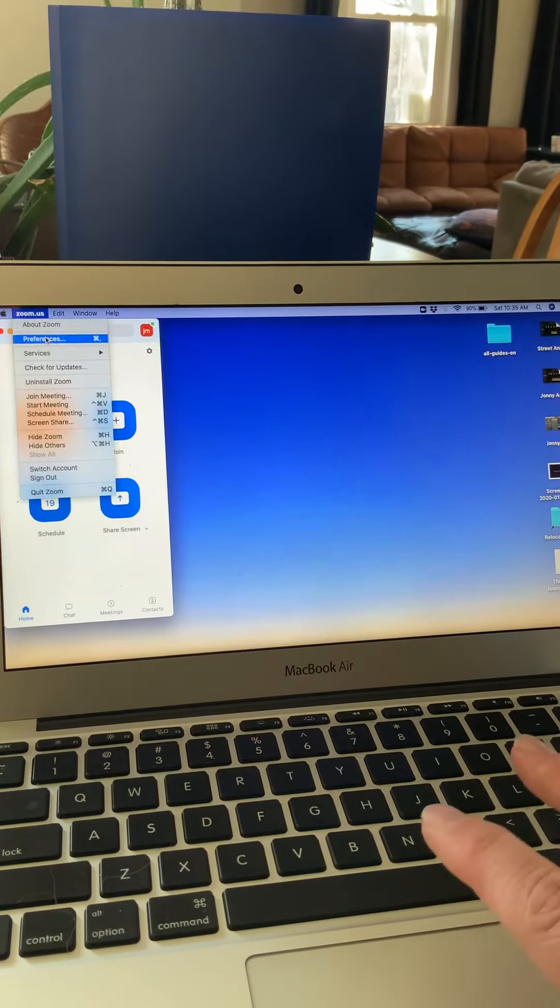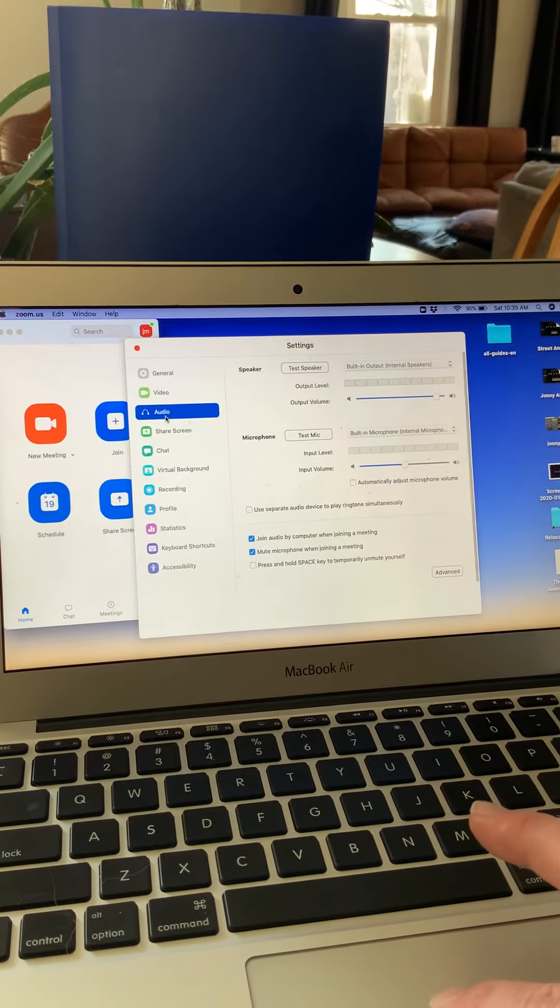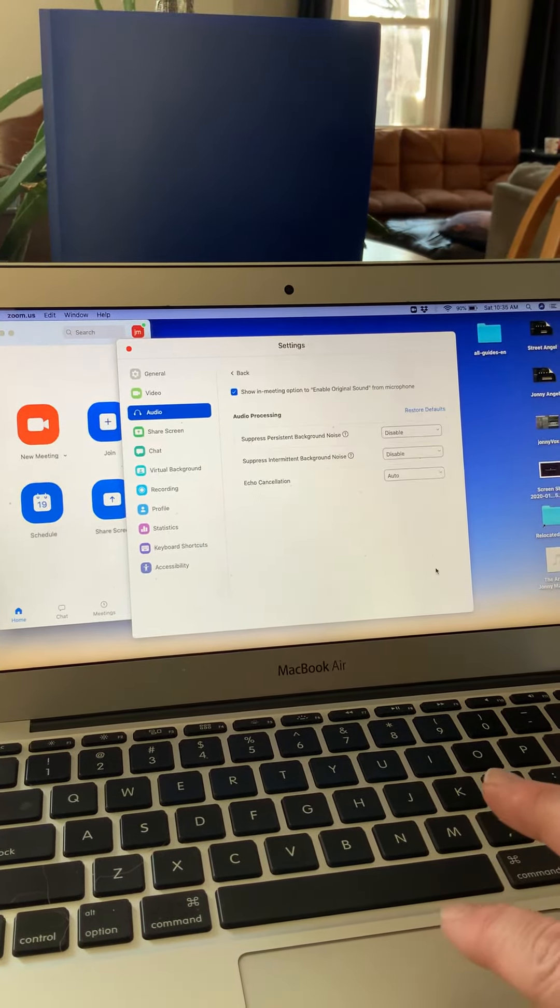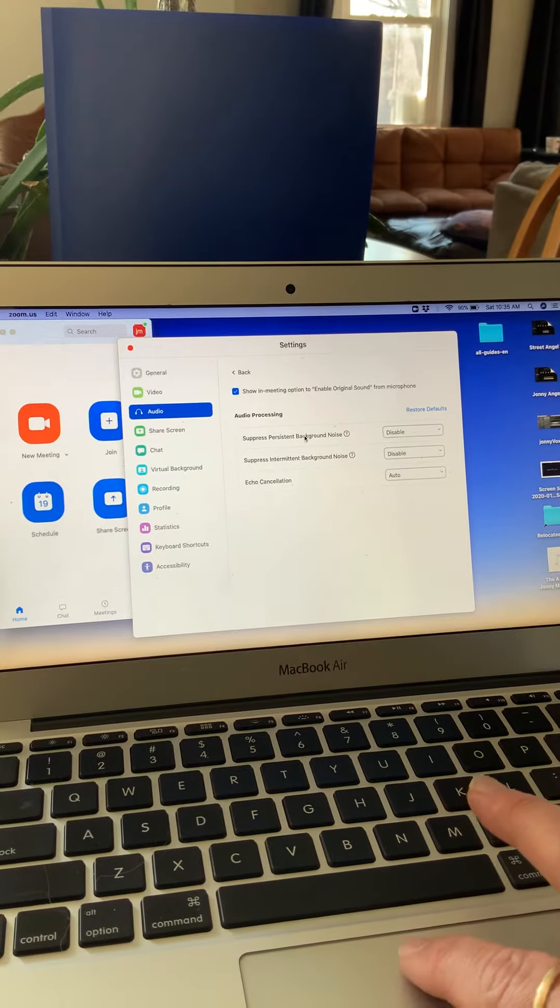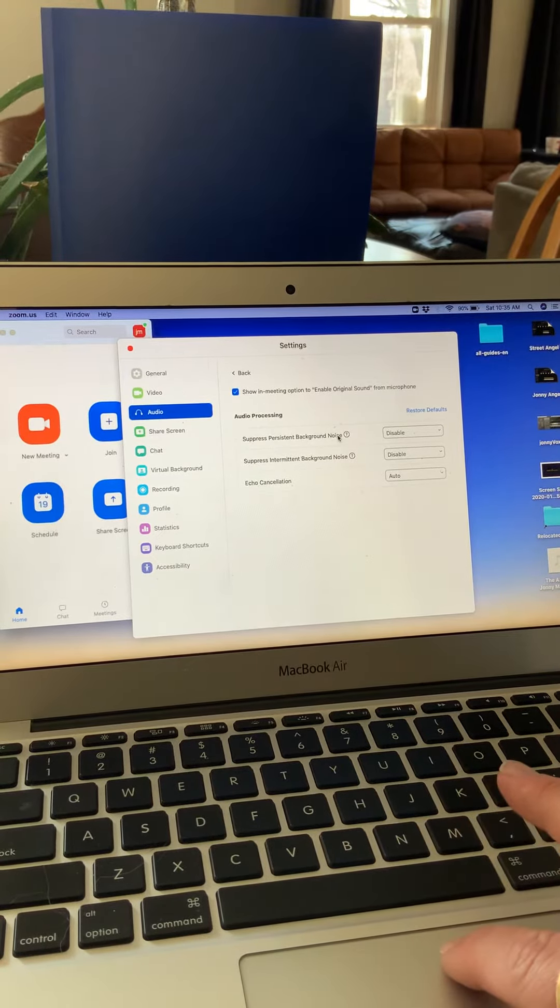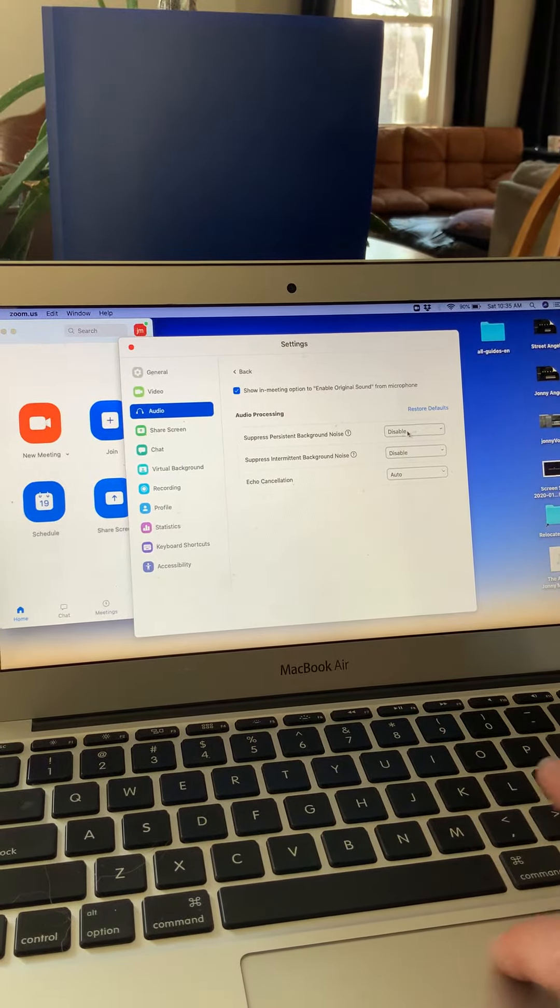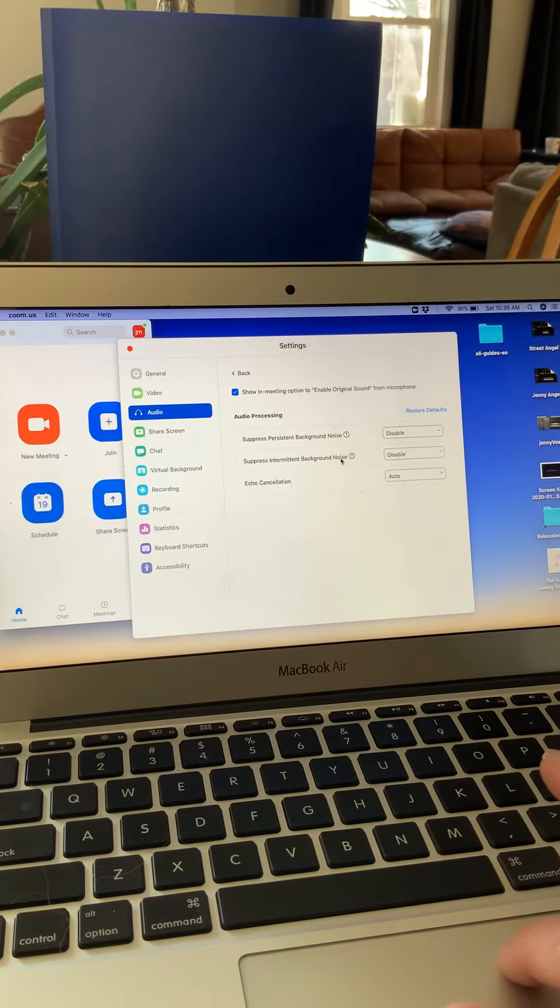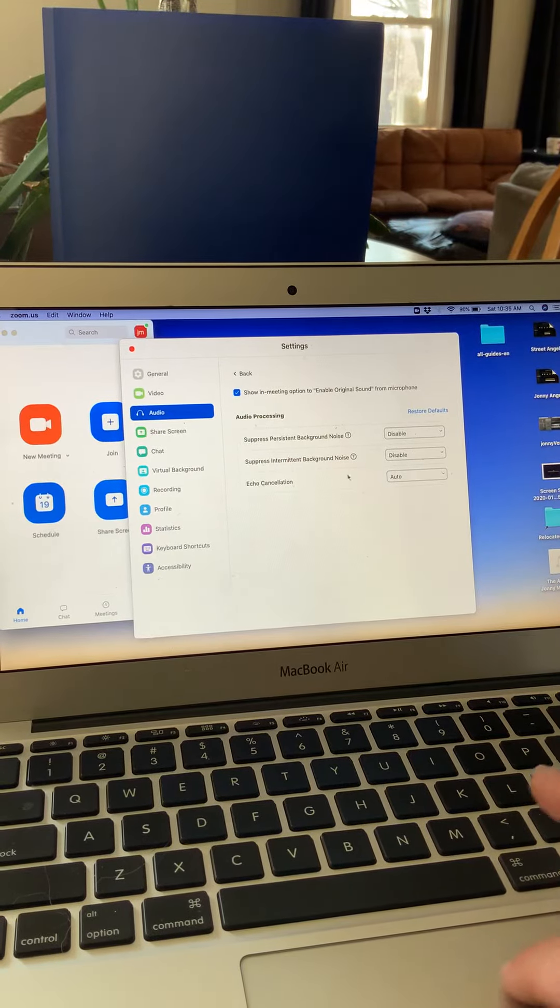Zoom, Preferences. Come into audio right here. Advanced. Suppress persistent background noise, disable this. Suppress intermittent background noise, disable this.